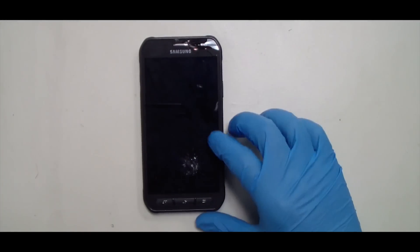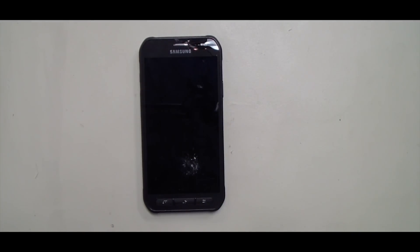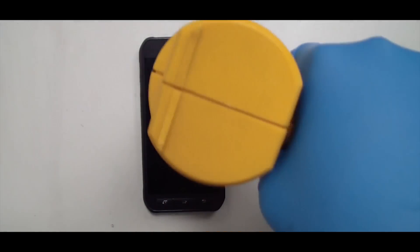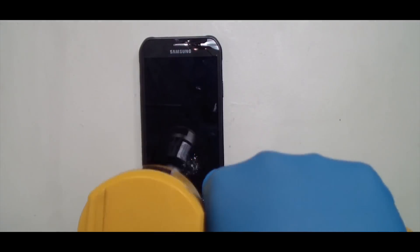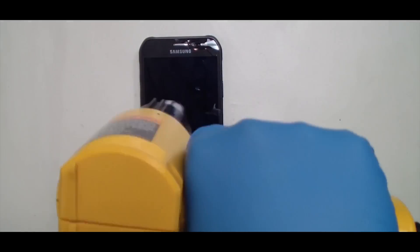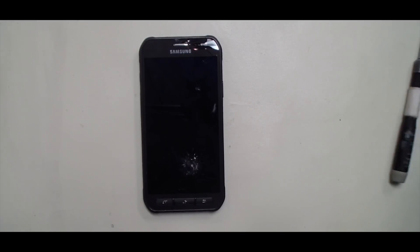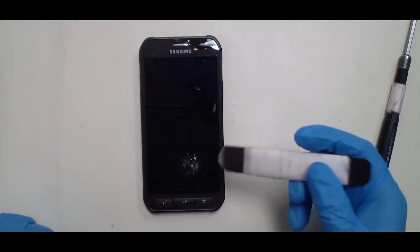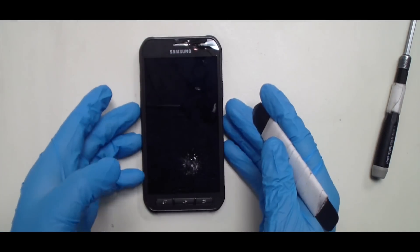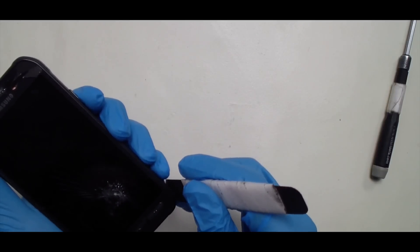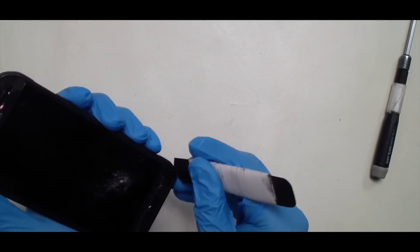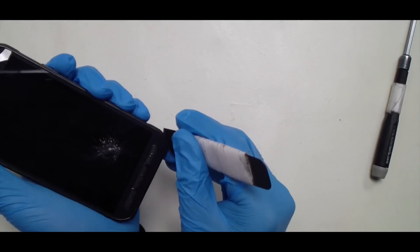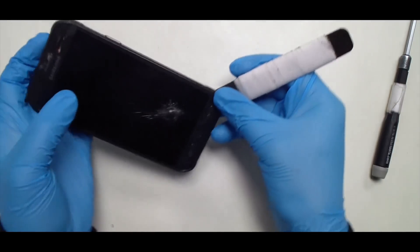We'll start by heating it up. It's a little bit easier if you start prying from the bottom. Just get the iSesamo underneath as much as you can.